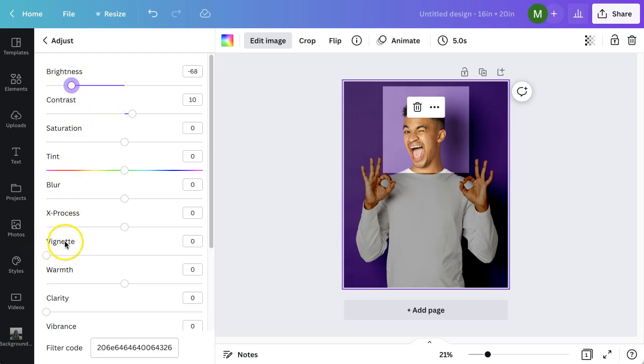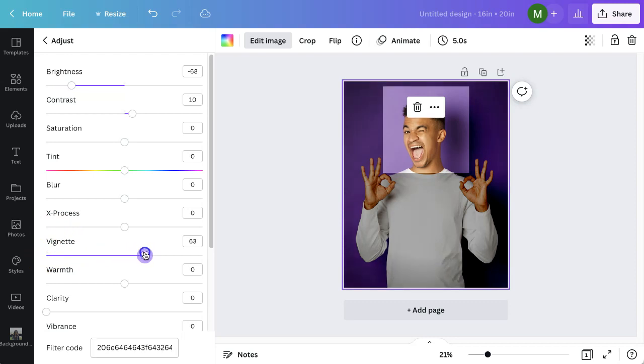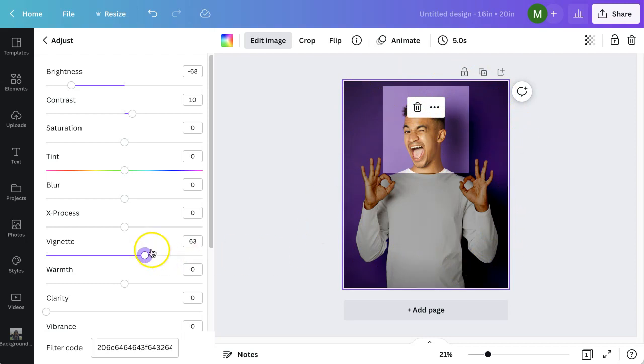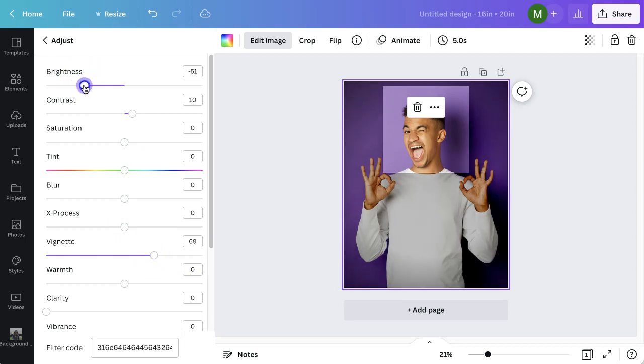Then here, the vignette setting, we're going to bring that up and then you can start to see a dark shadow around the edge. Again, you might want to adjust as you're going along just to get the best effect.